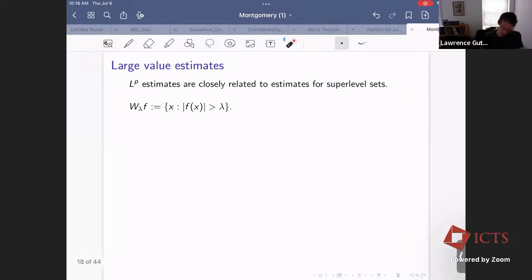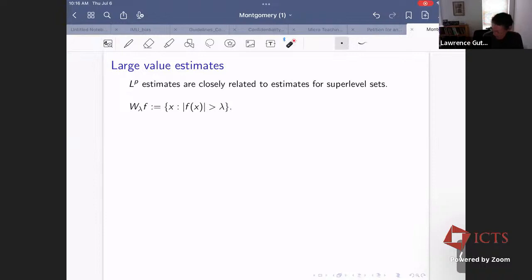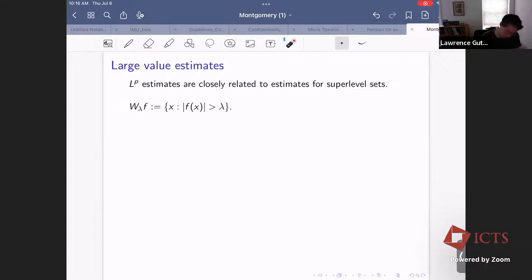The next general technique in the setting of Montgomery's problem is called a large value estimate — just an estimate for the size of a super level set. Let W_lambda(F) denote the set of points where the norm of F is bigger than lambda. Estimating this for many different lambda carries very similar information to estimating the L^p norm for different p's.